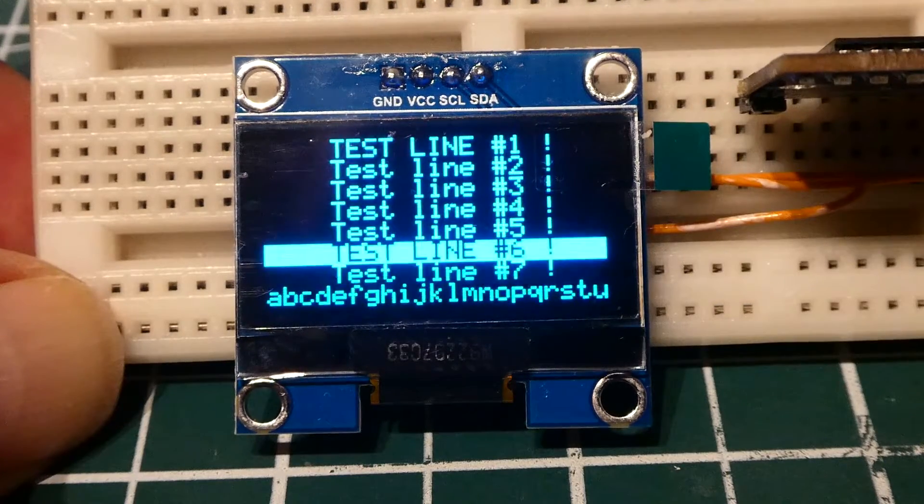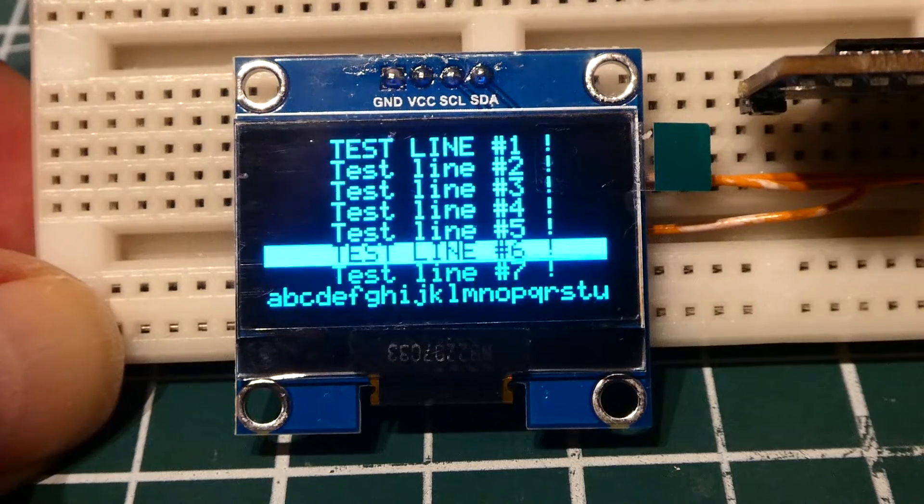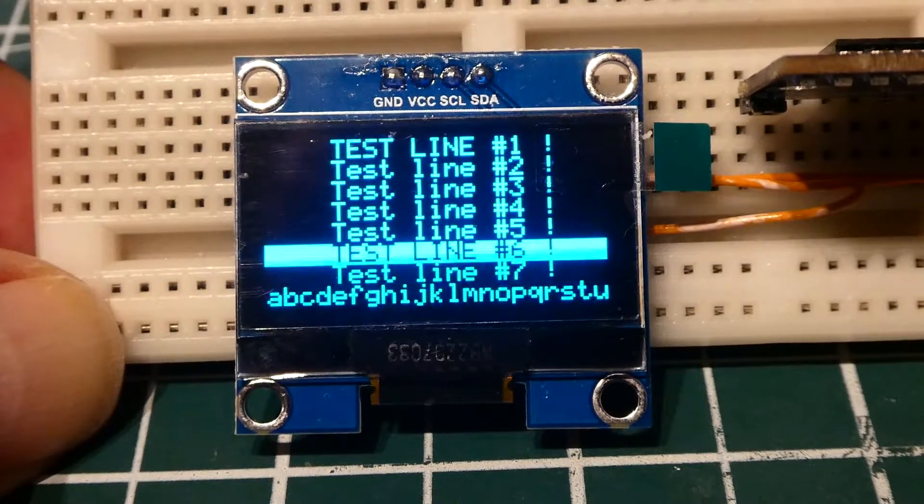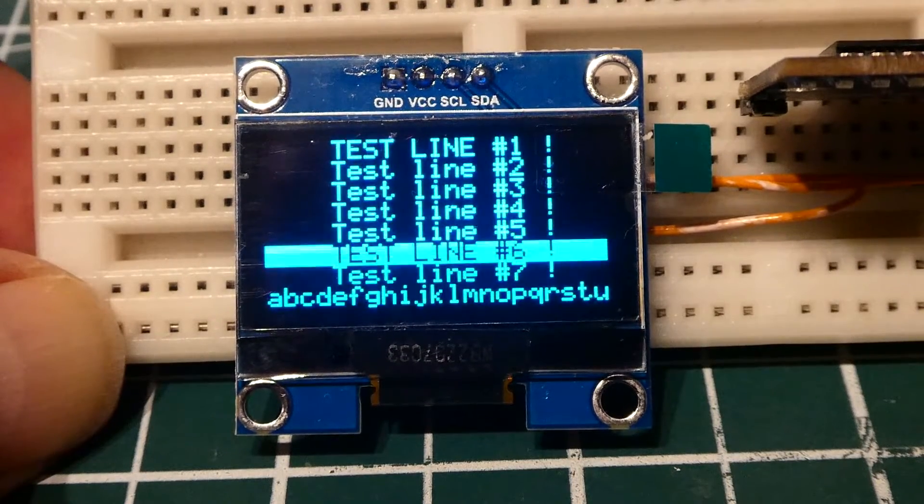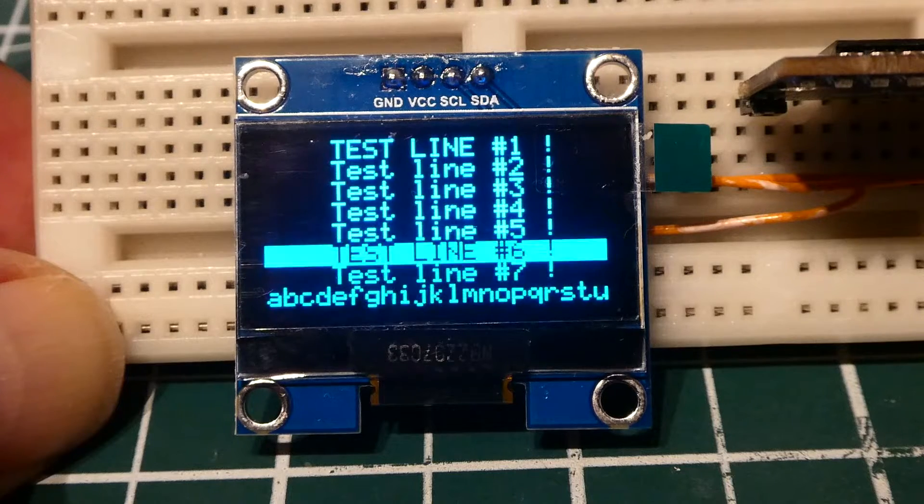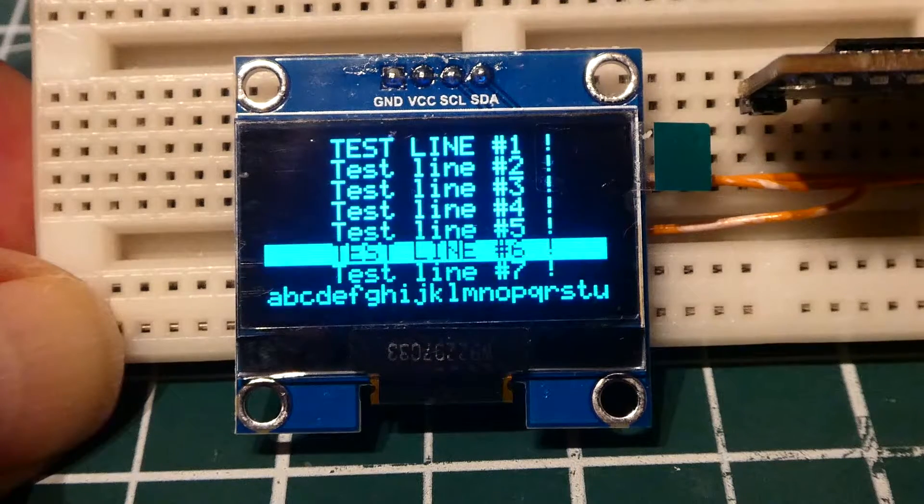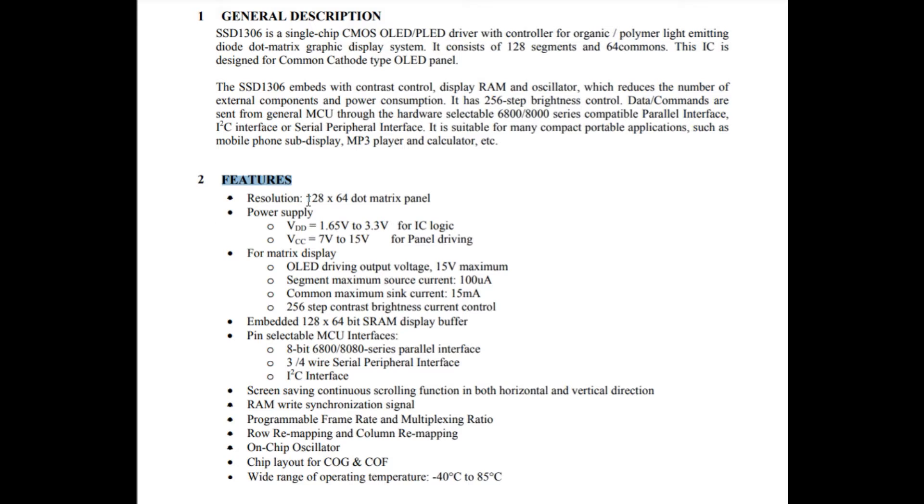There's two driver ICs which drive this display: the SSD1306 or the SH1106. Here's the datasheet for the SSD1306 display driver IC. Under features you can see it can drive a 128 by 64 dot matrix panel which we have. This driver IC can handle page addressing and horizontal addressing.